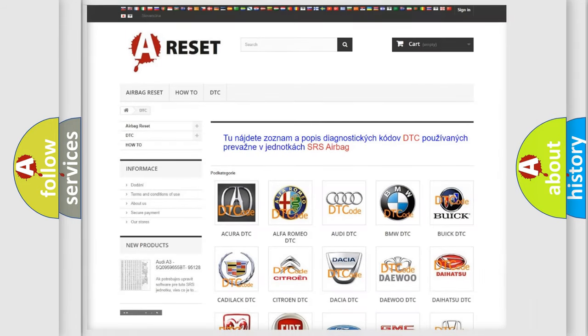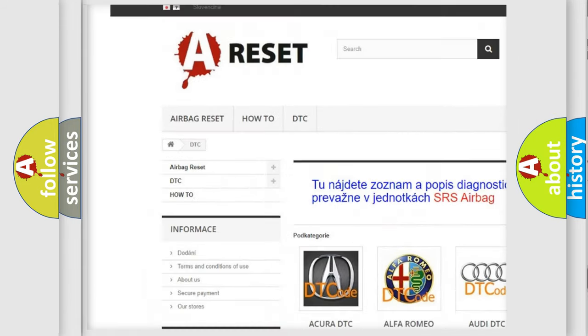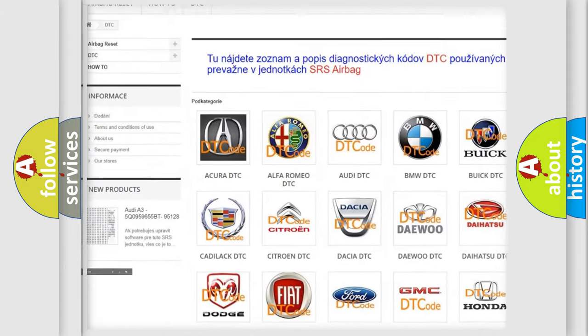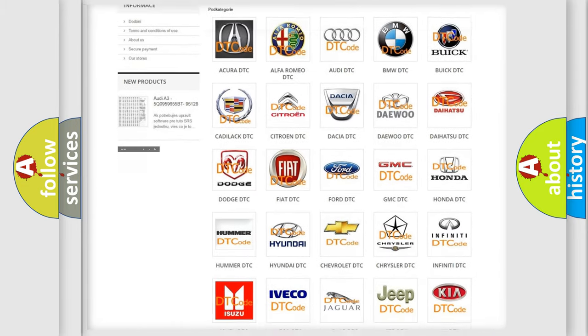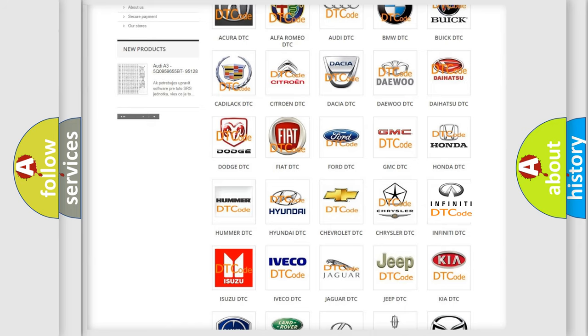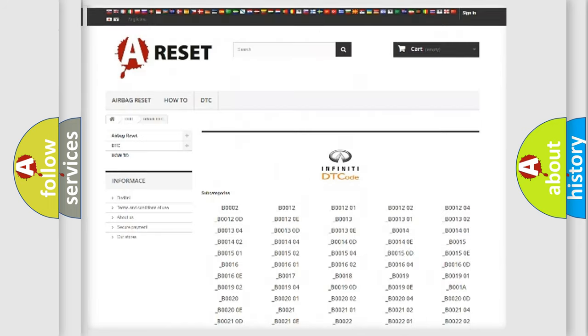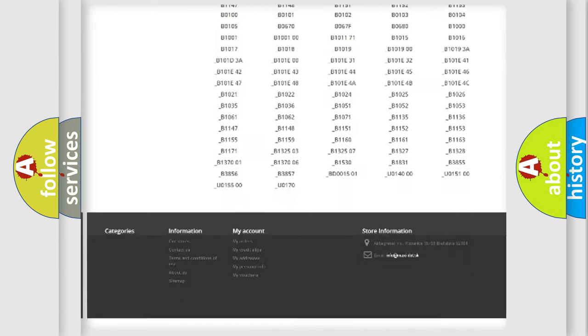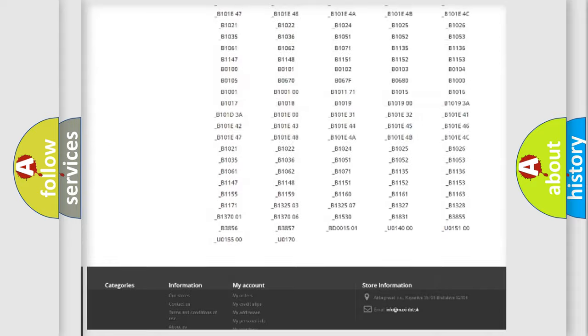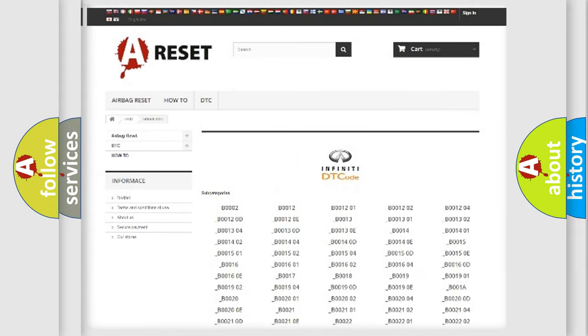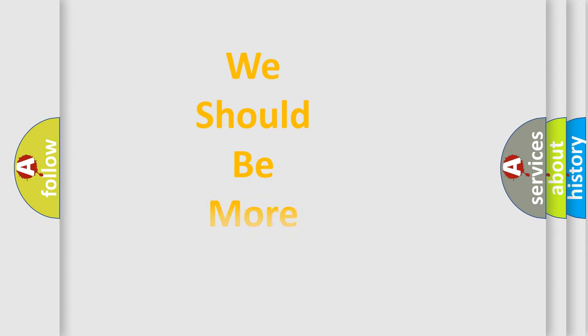Our website airbagreset.sk produces useful videos for you. You do not have to go through the OBD2 protocol anymore to know how to troubleshoot any car breakdown. You will find all the diagnostic codes that can be diagnosed in Infiniti vehicles, and many other useful things. The following demonstration will help you look into the world of software for car control units.